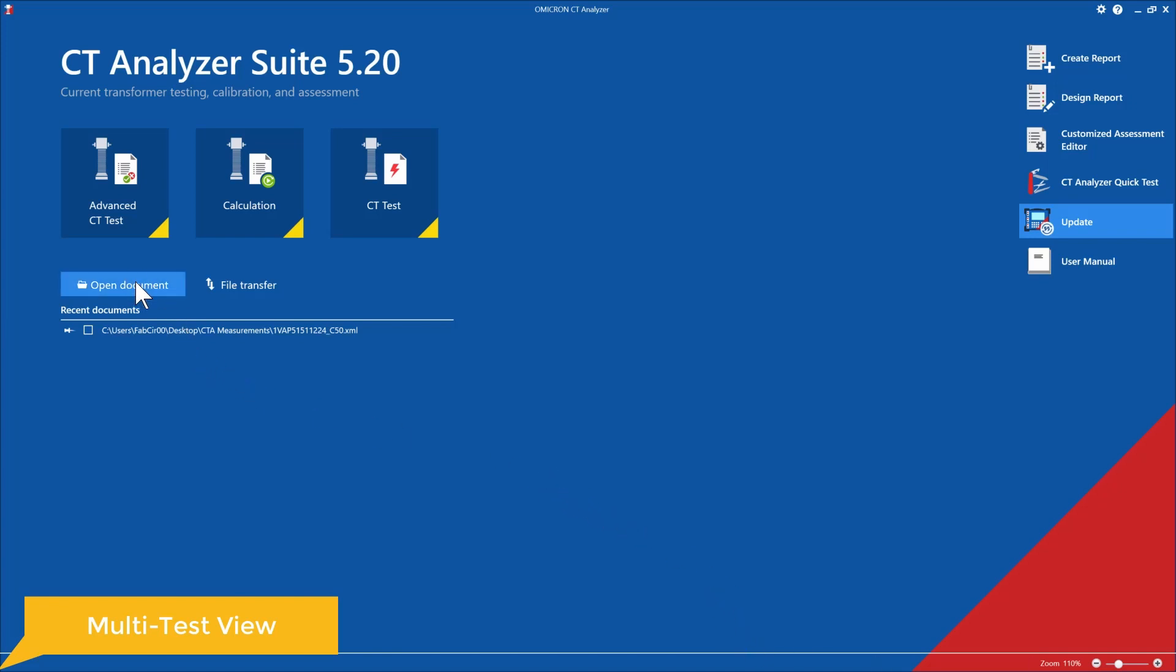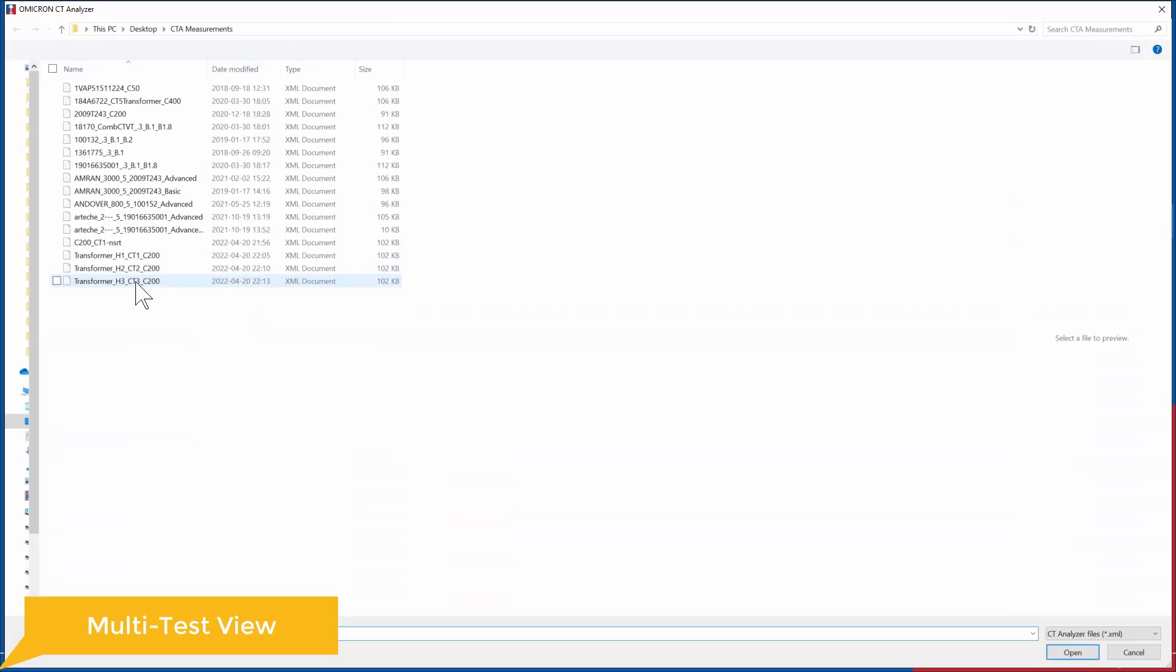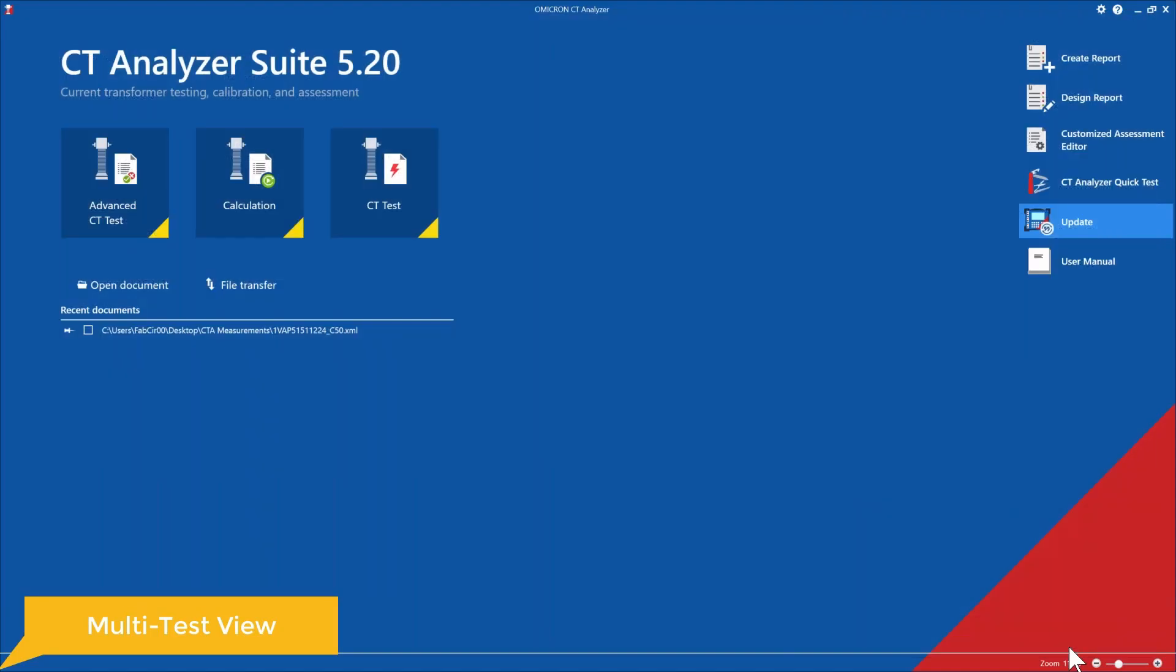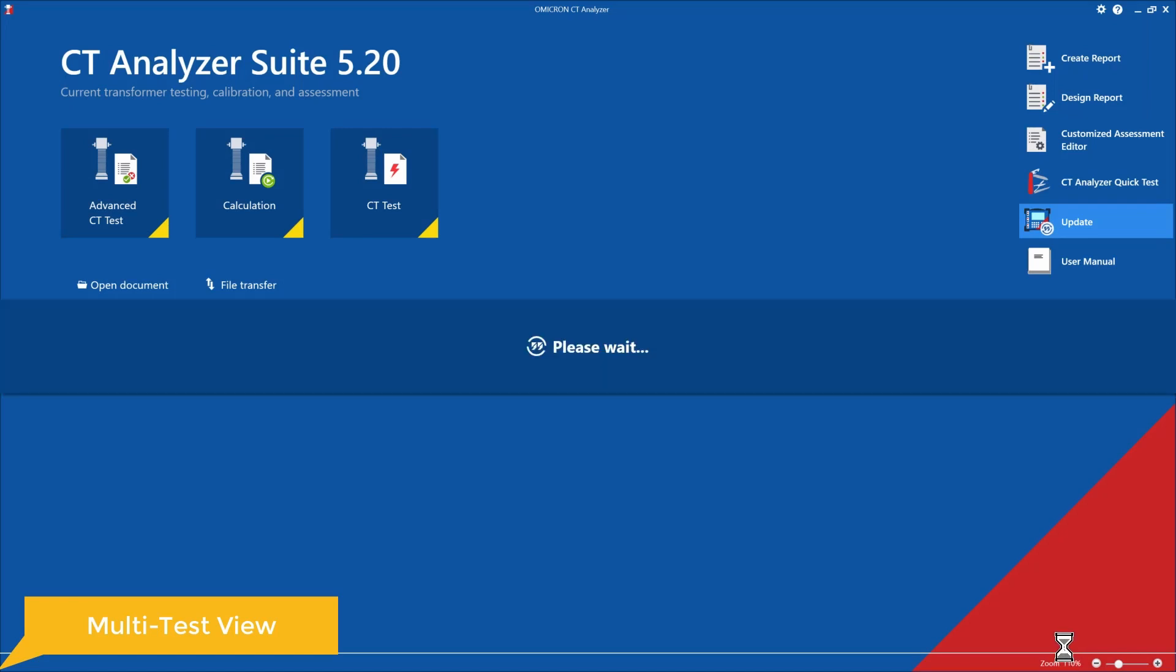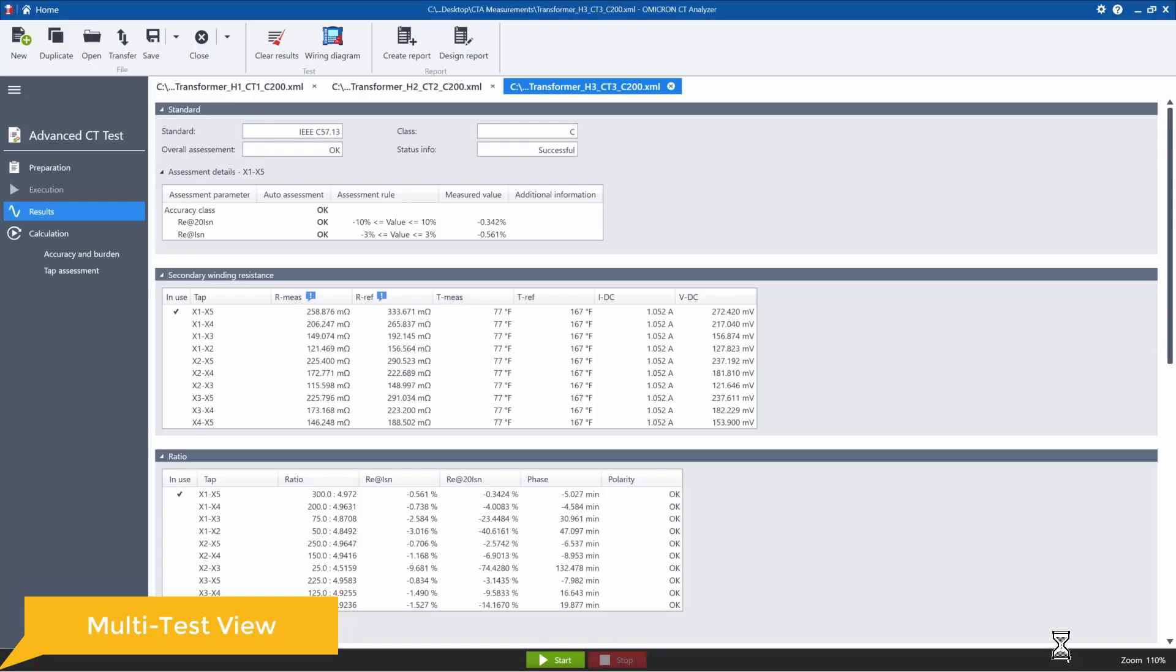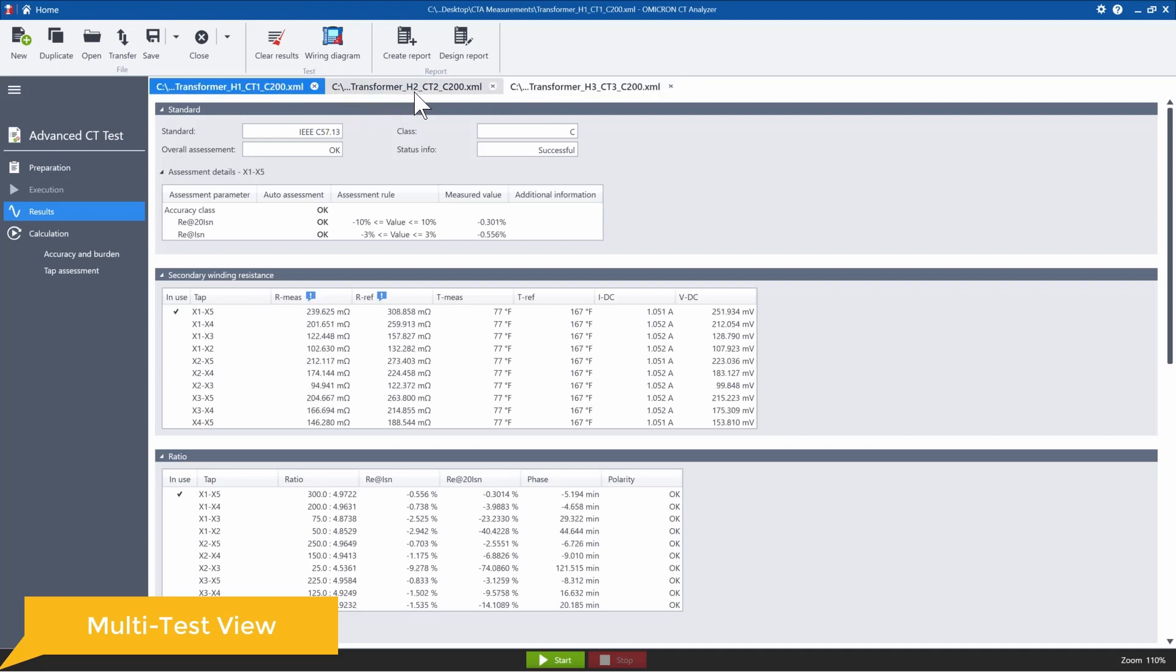So I'm just going to go here to open document. Select these three tests. Click open. Right now you can see that we have three different tabs open, and we can just click back and forth between these tabs. So this can be helpful when you're doing a quick comparison of results.